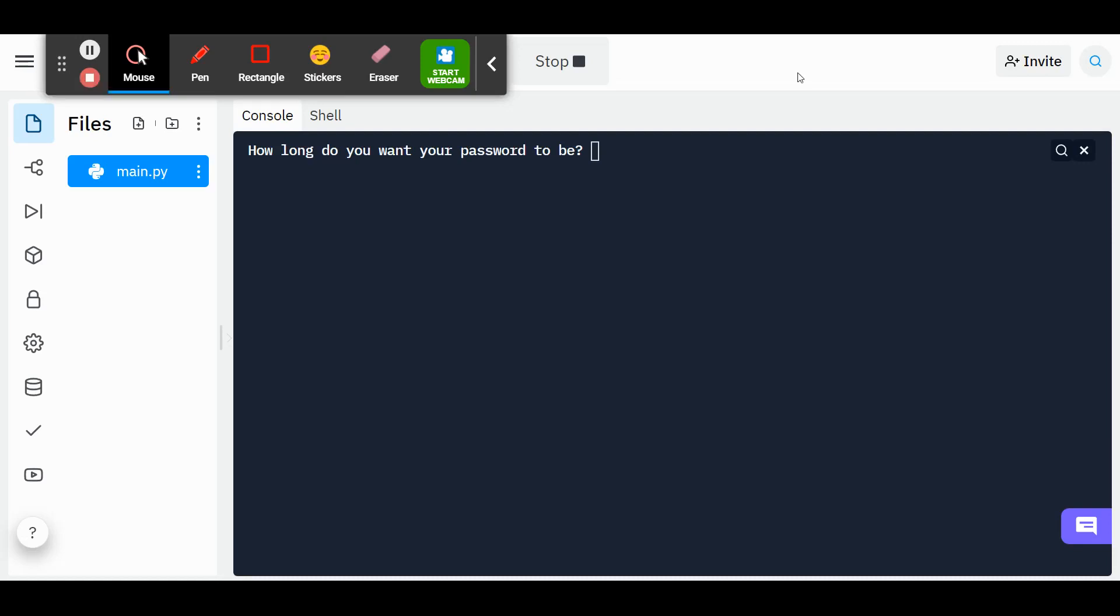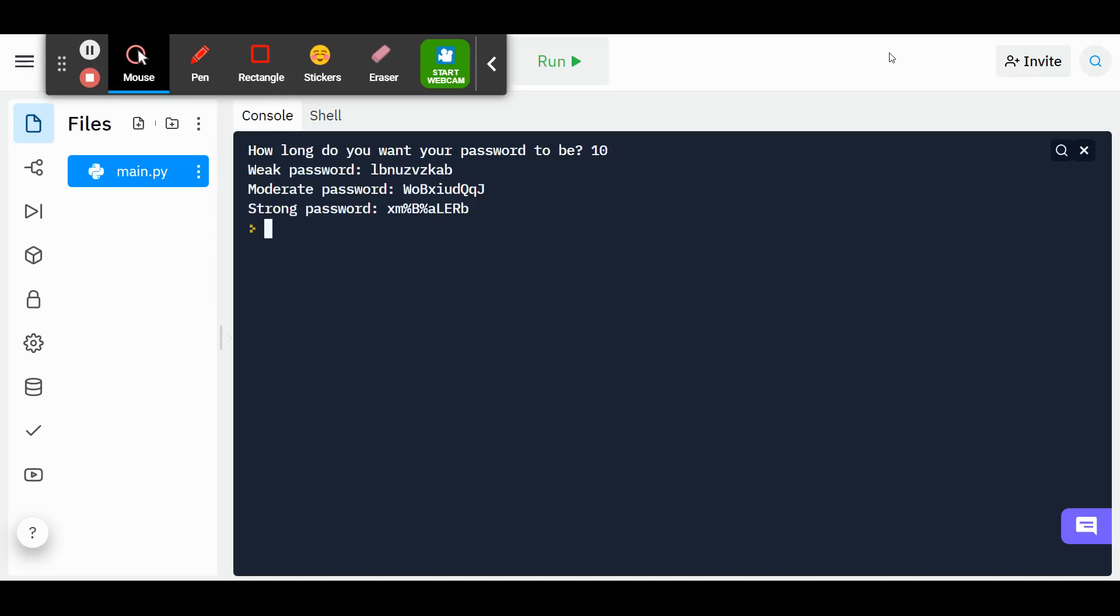Here's a sneak peek at the finished product. You'll see our app is going to ask how long we want our password to be. All we have to do is put in a number of how many characters we want the password to be, and it'll give us three options: one option of a weak password, one of a moderate password, and one of a strong password.